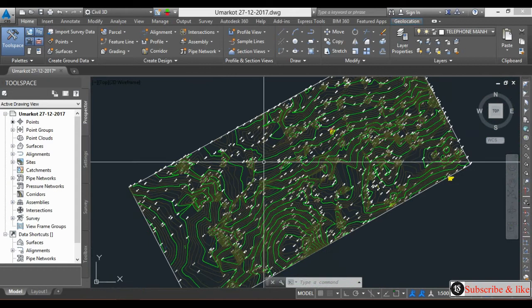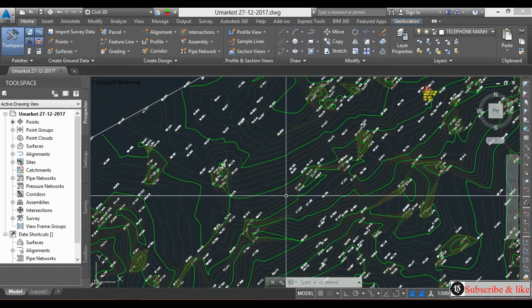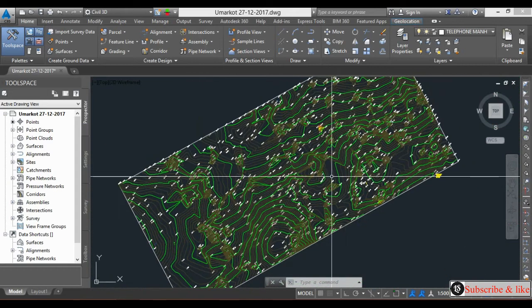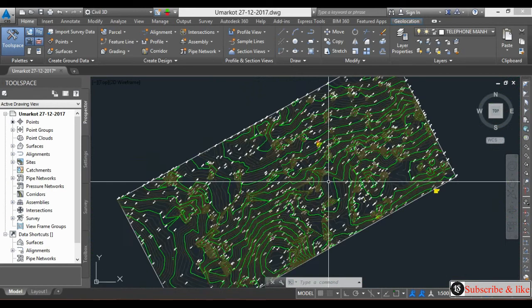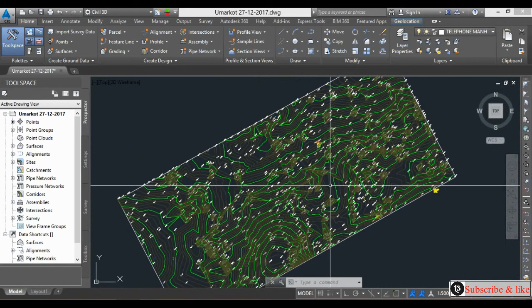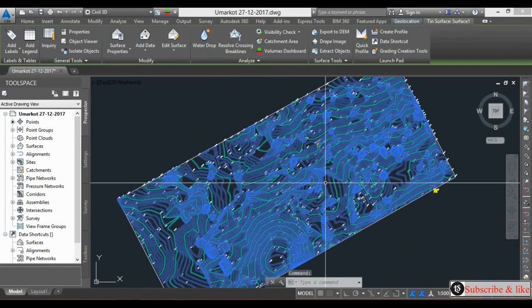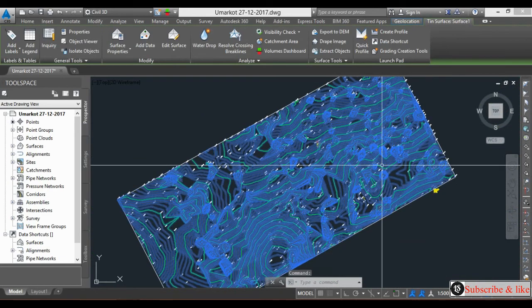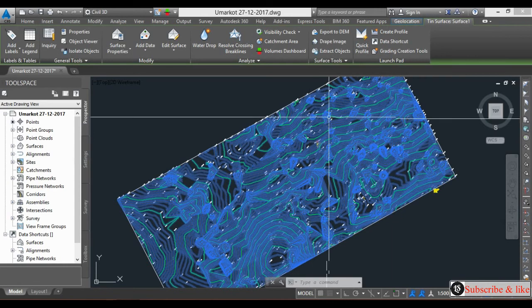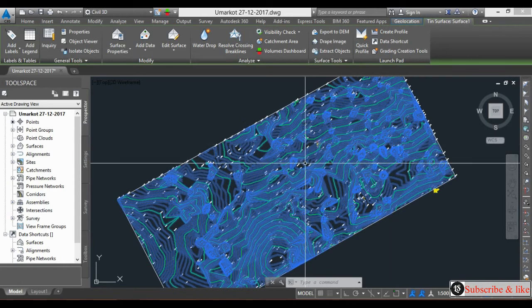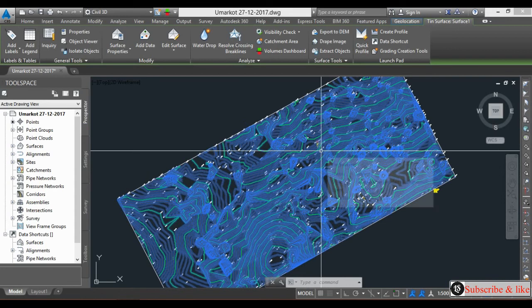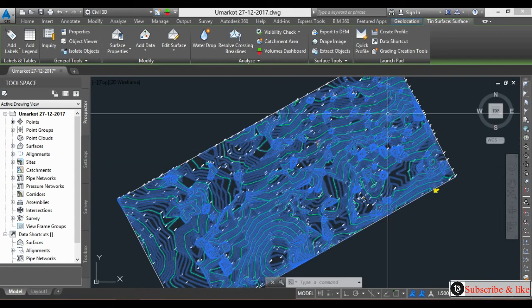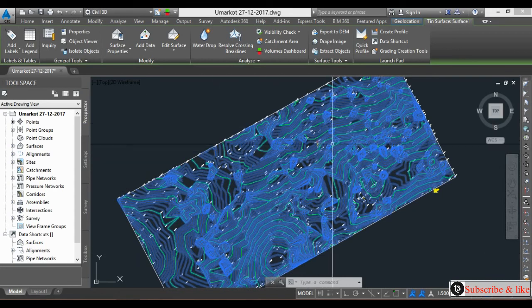So very easy in Civil 3D - just select the contour. When the contour is selected, it will select all at one time. It will not select only one line, it will select all the contours in this area. So the contour is selected